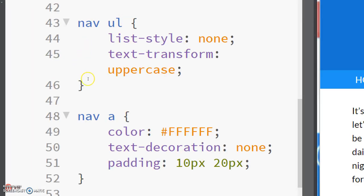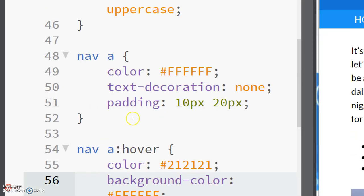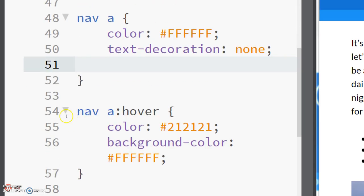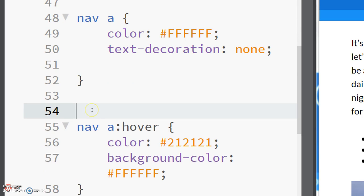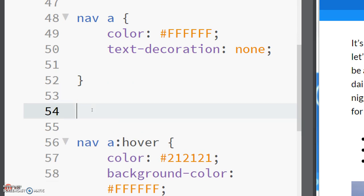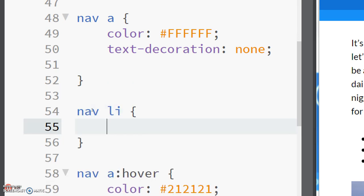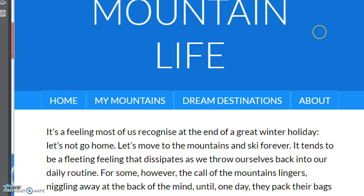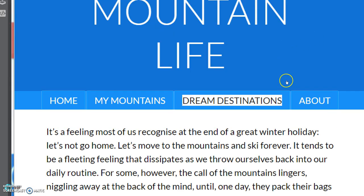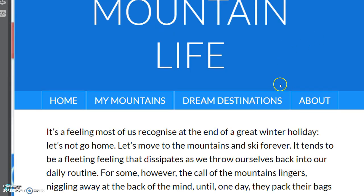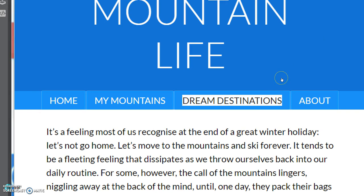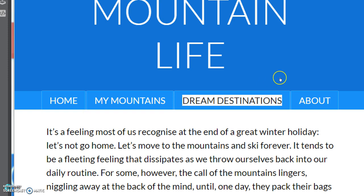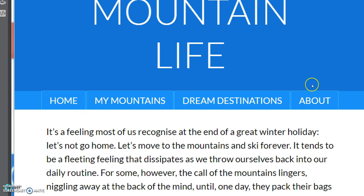Just for demonstration purposes, if we put this padding instead of on nav a, if we put it on the list items, you see it still looks the same before we hover over something. But now when I hover over it, because the hover effect is only on the anchor tag and the padding is in fact on the li tag, we don't get the background color around the edges.